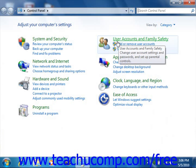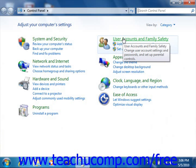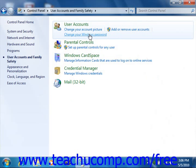To open one of these items, click its icon or category name. Some of these items will open to a list of tasks that you can perform, as well as a selection of individual control panel items.